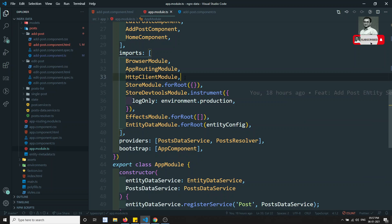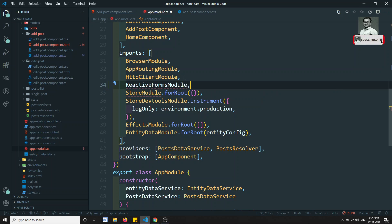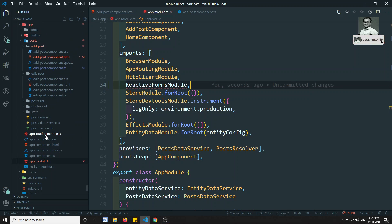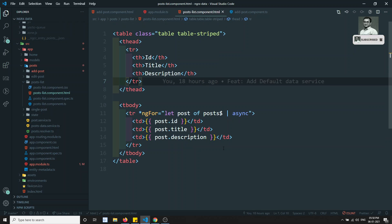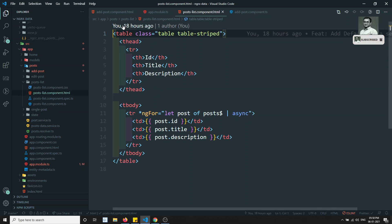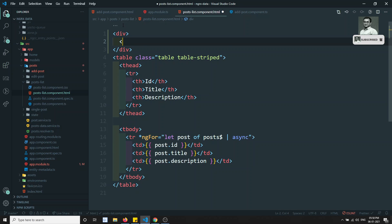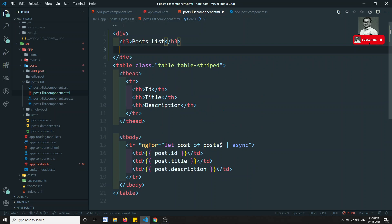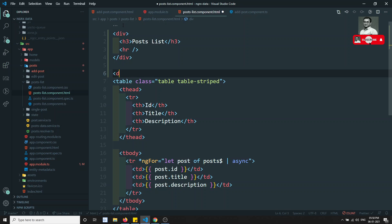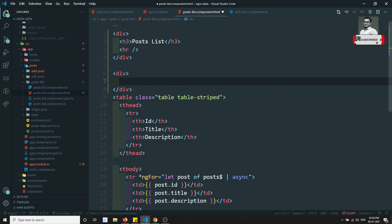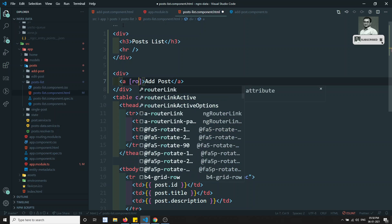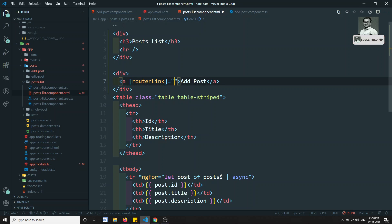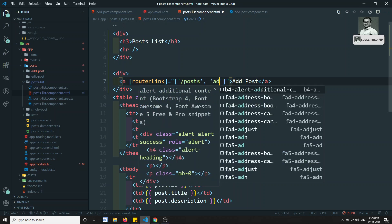I add ReactiveFormsModule in the app module. Now let's go to the Post List component. In the post list I add an h3 saying 'Post List', one HR, and a link with routerLink equal to ['/post', 'add'] so users can navigate to the Add Post form.